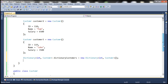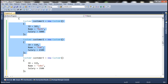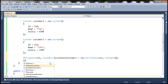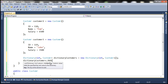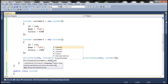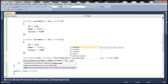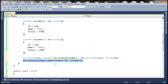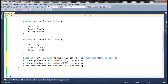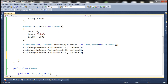Now let's add these customer objects to our dictionary. To add items to the dictionary, we use the Add method. The moment you open the bracket, it prompts that the key must be integer and the value must be a customer object. So Customer1.ID gives us the ID of customer one, and we store the object itself — Customer1. Similarly, let's add Customer2 and Customer3. At this point, we have created a dictionary and added all three customer objects.